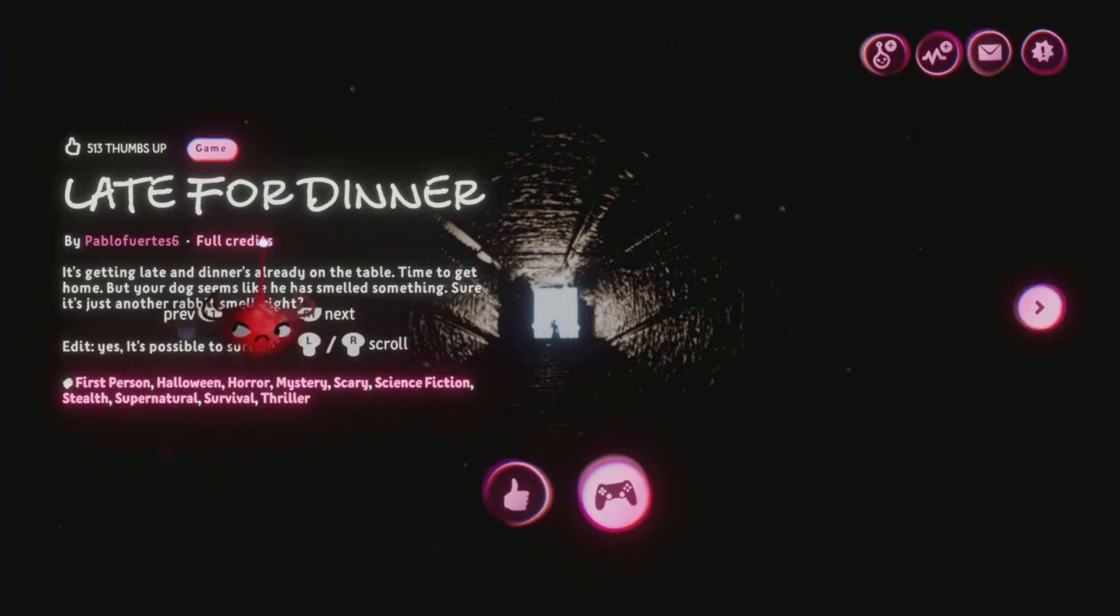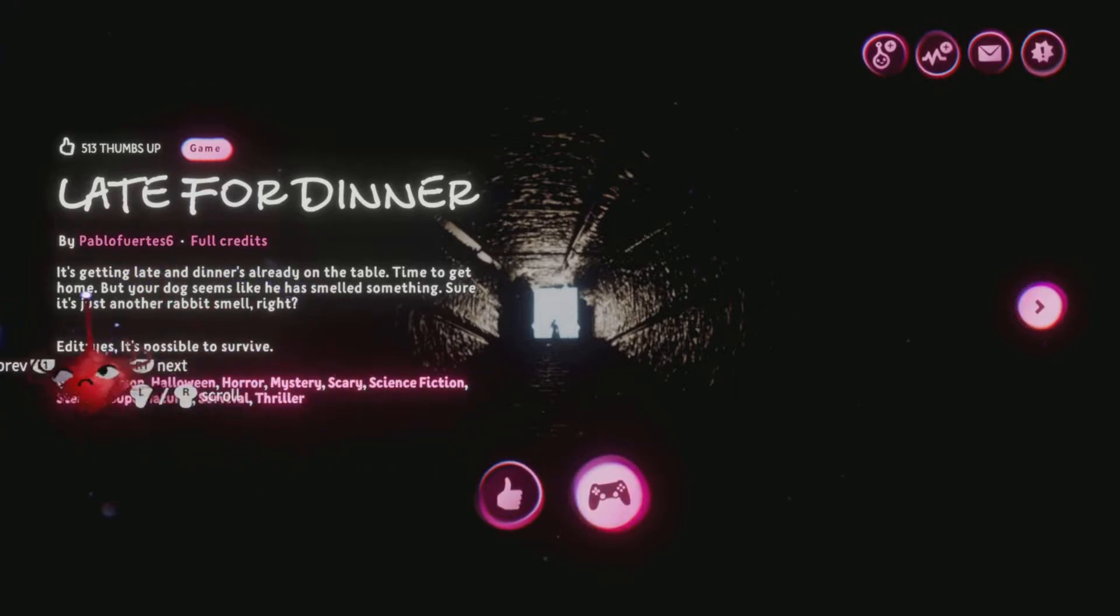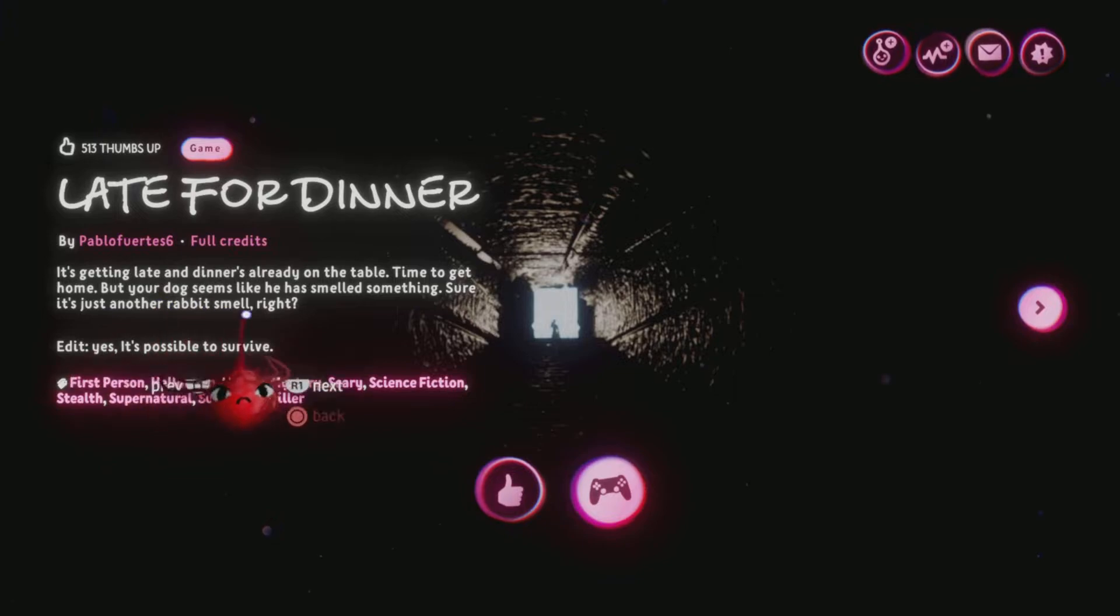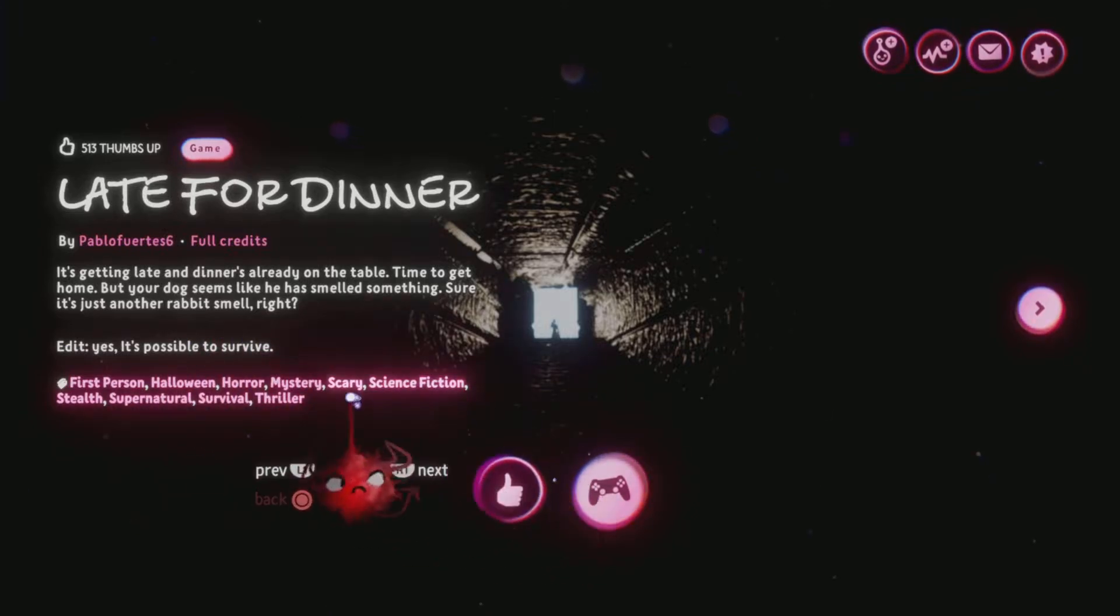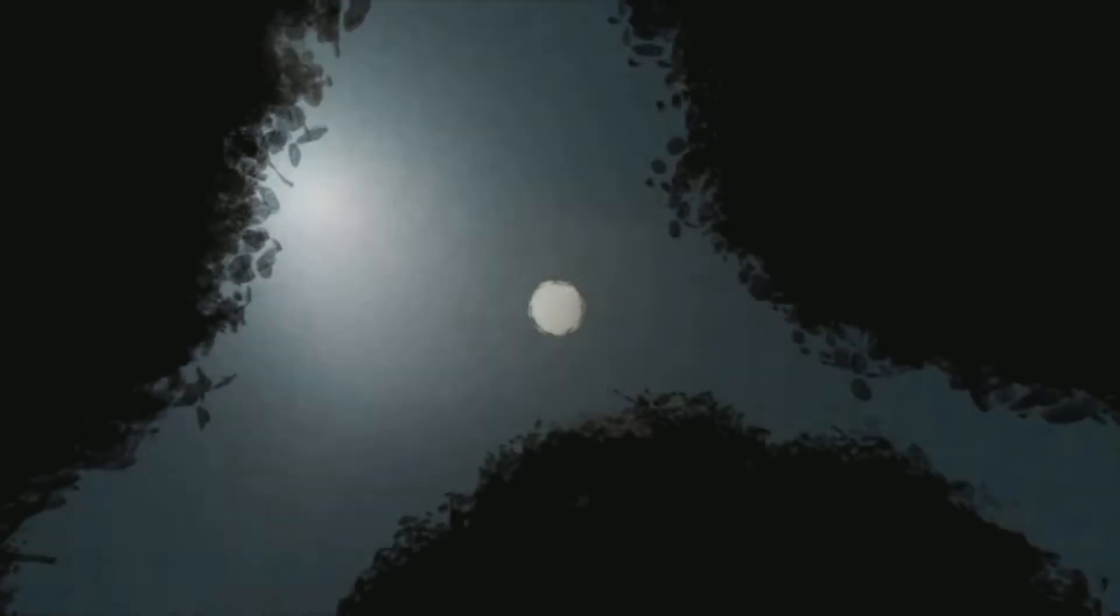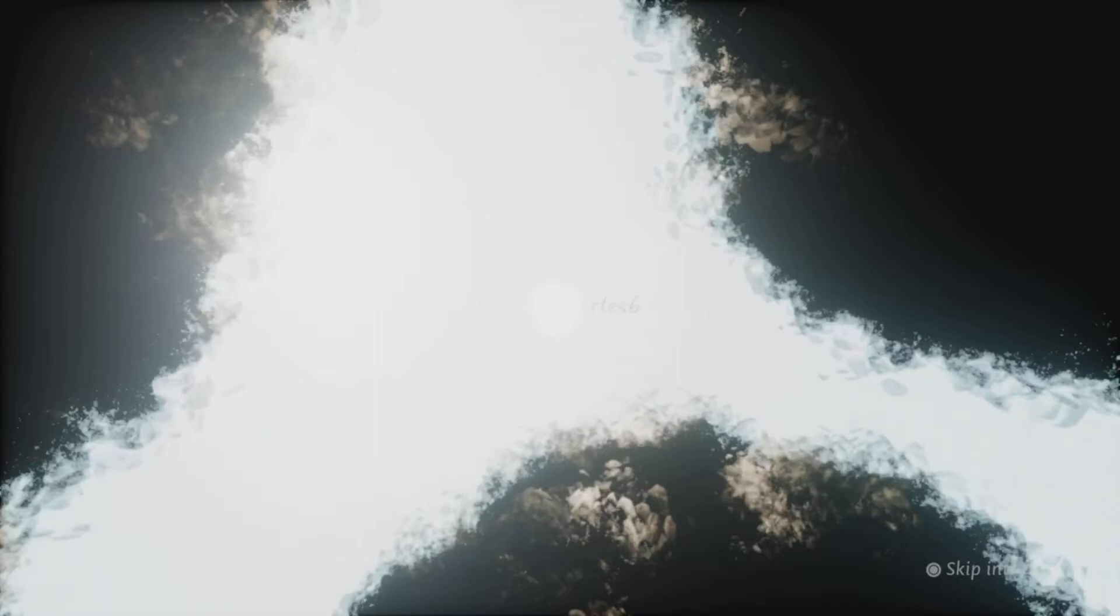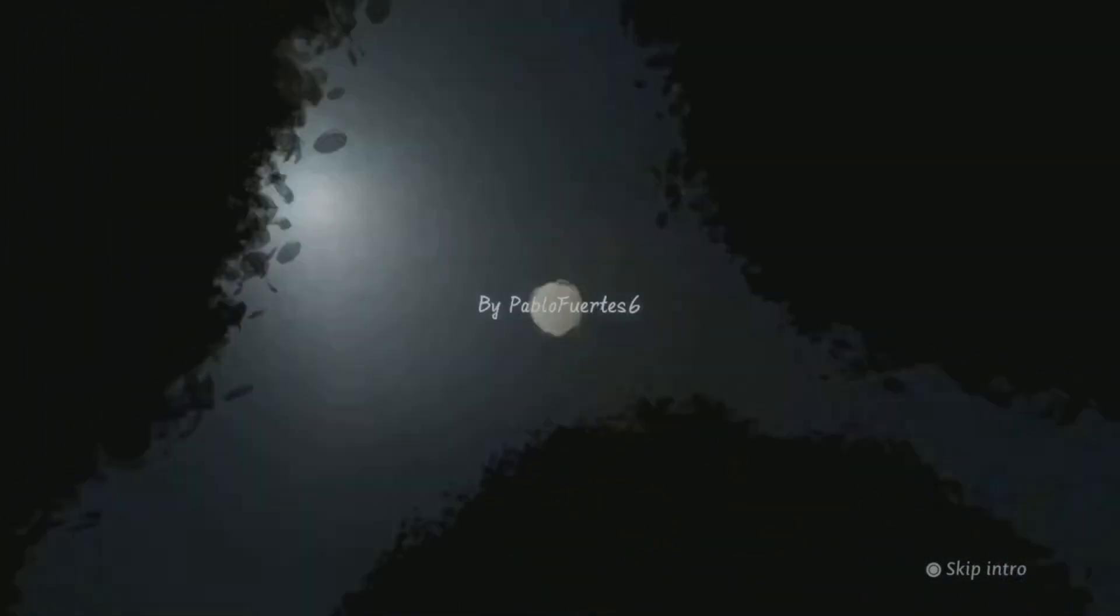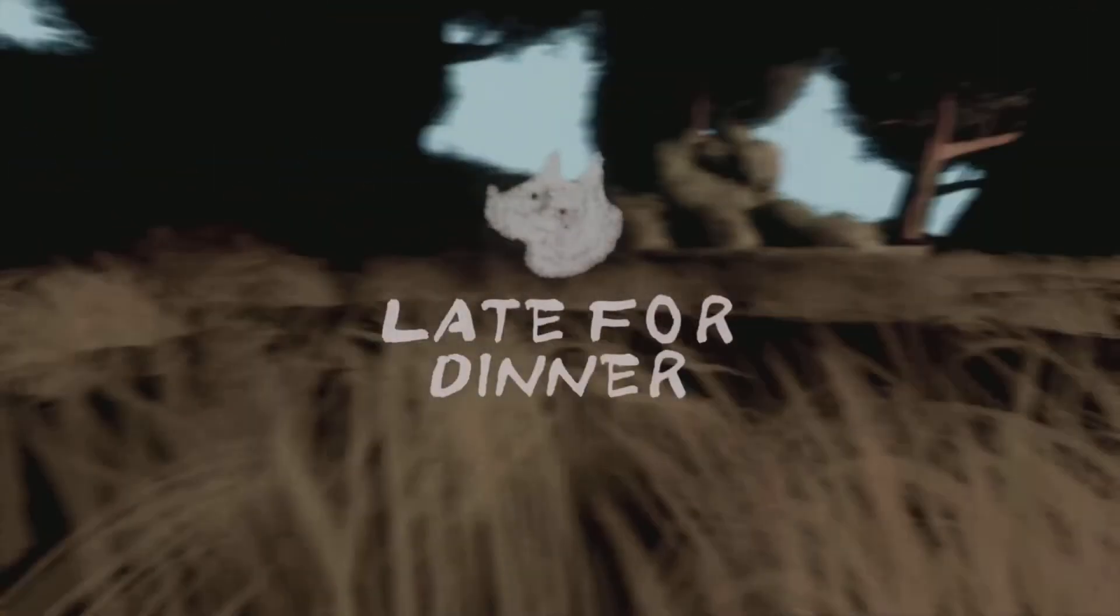Alright. This one is called Late for Dinner by Pablo Furet or something. Anyways. It's getting late and dinner is already on the table. Time to get home. But your dog seems like he has smelled something. Sure it's just another rabbit smell, right? And yes, it's possible to survive. Oh boy. It means to get jumpscared by a loud jumpscare. Huh. I can't read that. It's very bright. Mom. Alright. Where are you? It's getting late. Get Rocco and come back home. What the hell? I guess Rocco's the dog. Okay. Late for dinner. Wait. How long is the game?